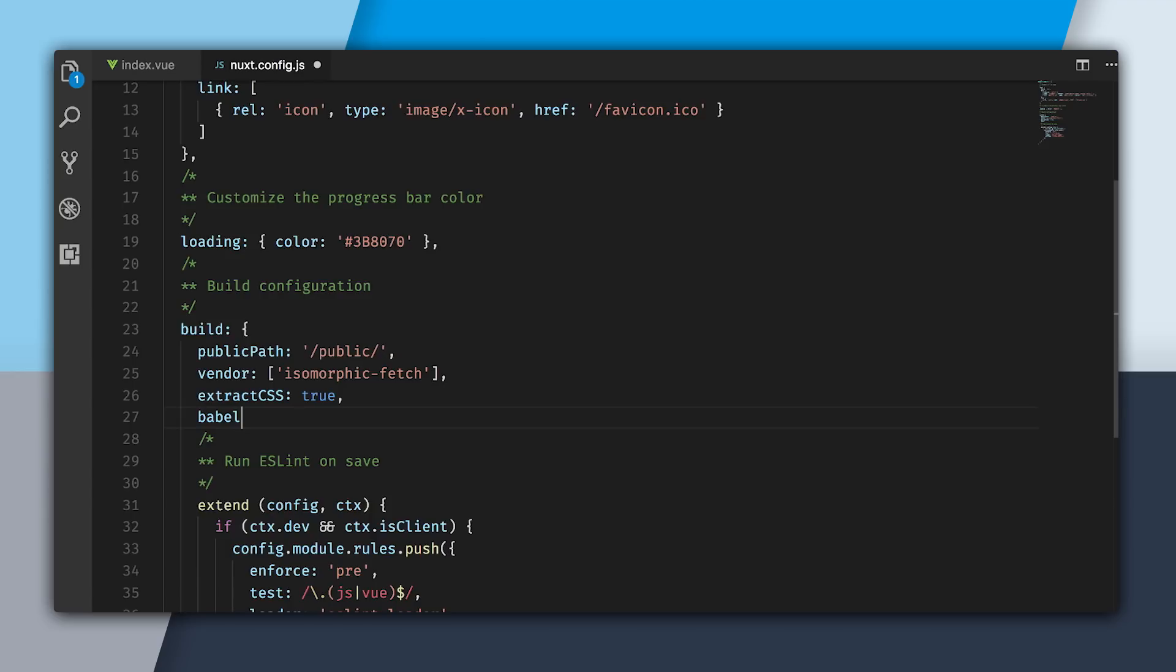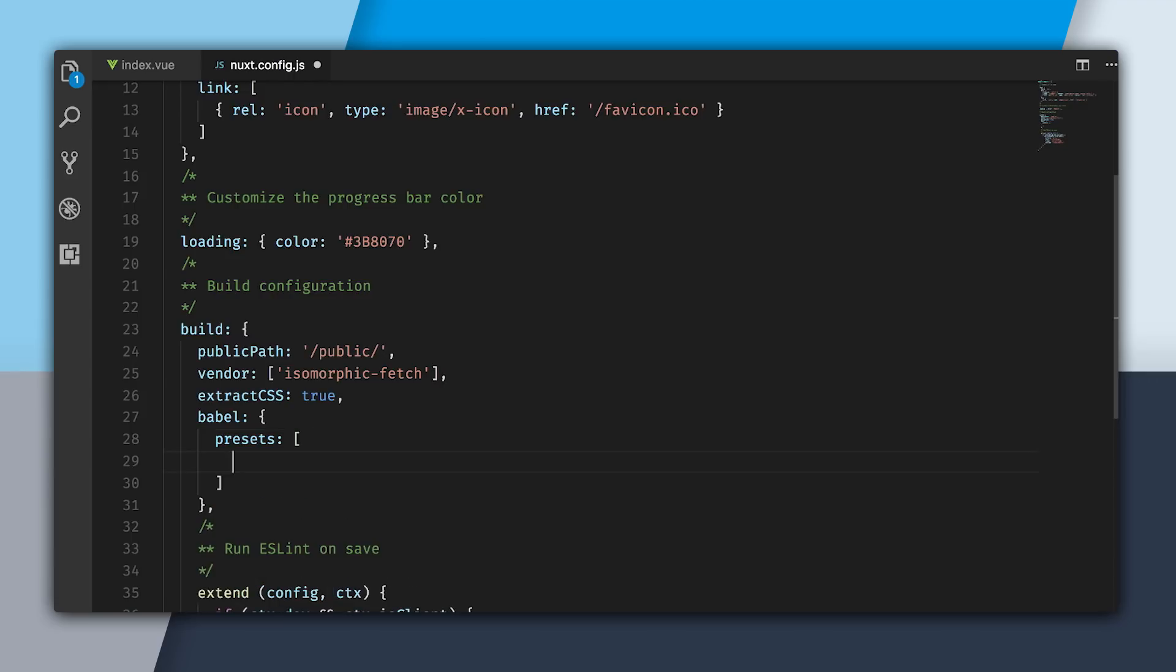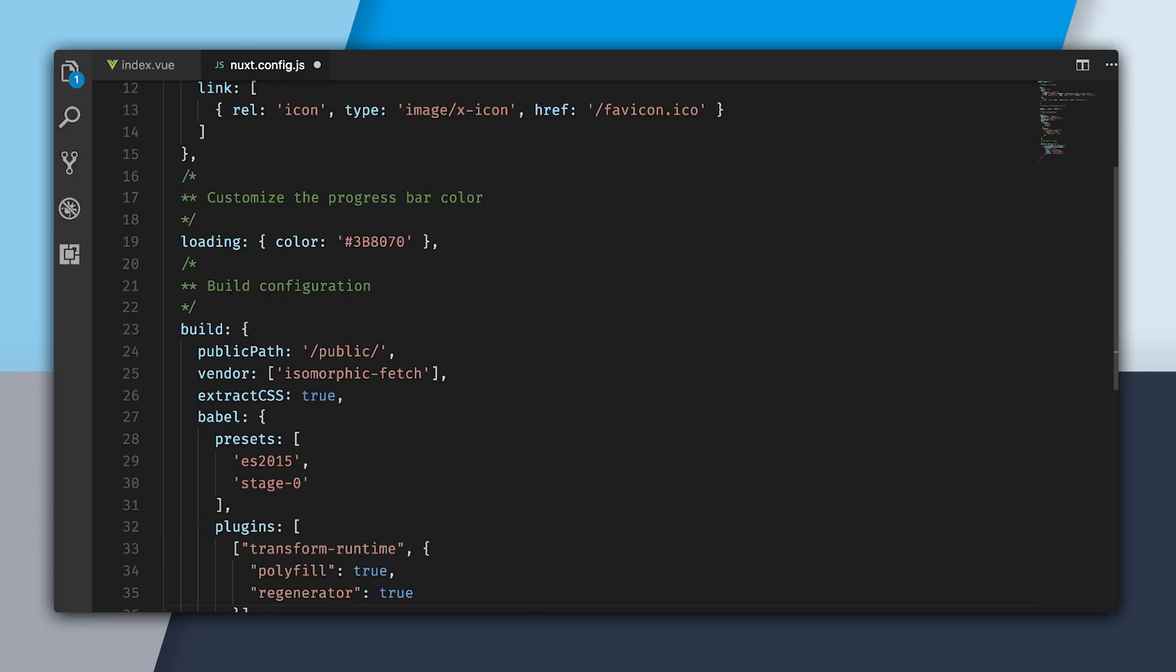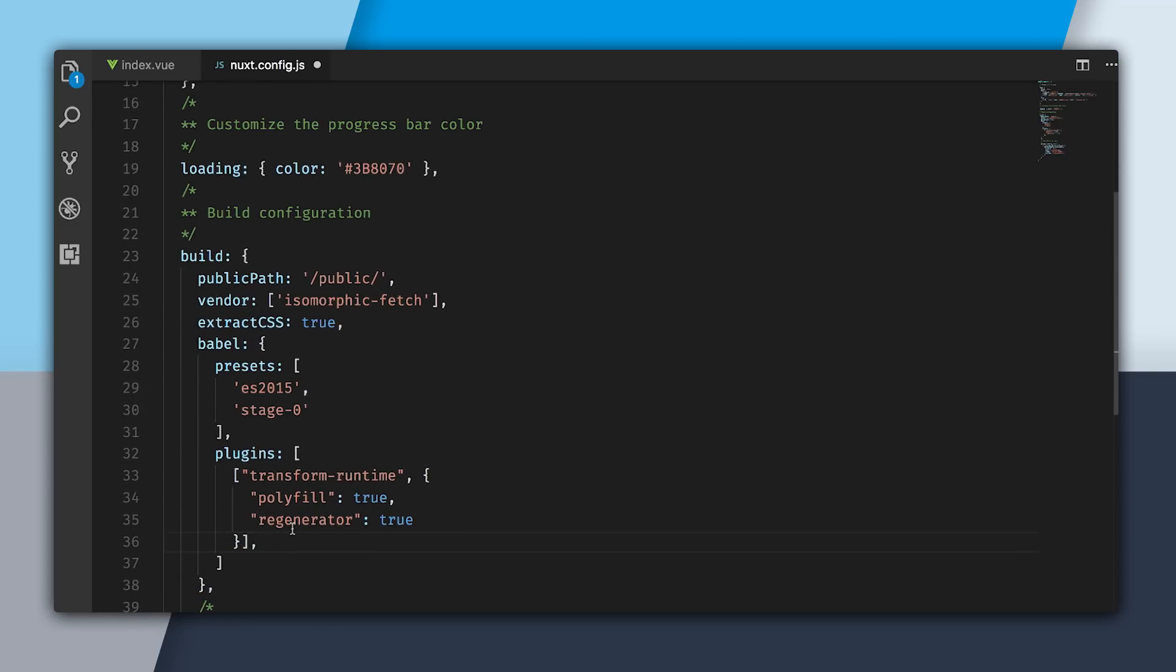Inside this Babel object is where I can actually set how I want my code compiled down. The first thing I'm going to do is set my presets. I'm going to use the ES2015 and the Preset0, and the Stage0. Now I'm going to specify a plugin. For this plugin, I'm going to use the Transform Runtime plugin, which is what's going to help me convert my async await code down to just regular ES5 code.